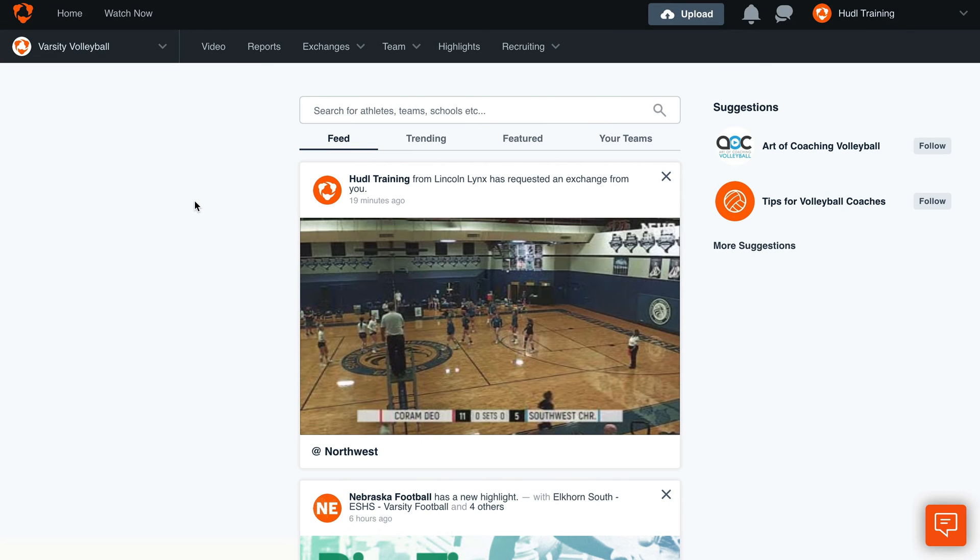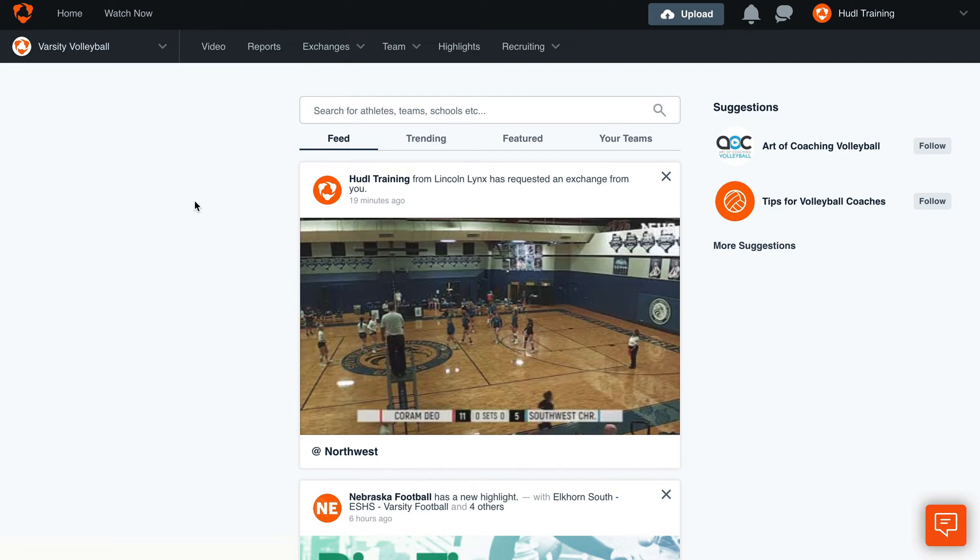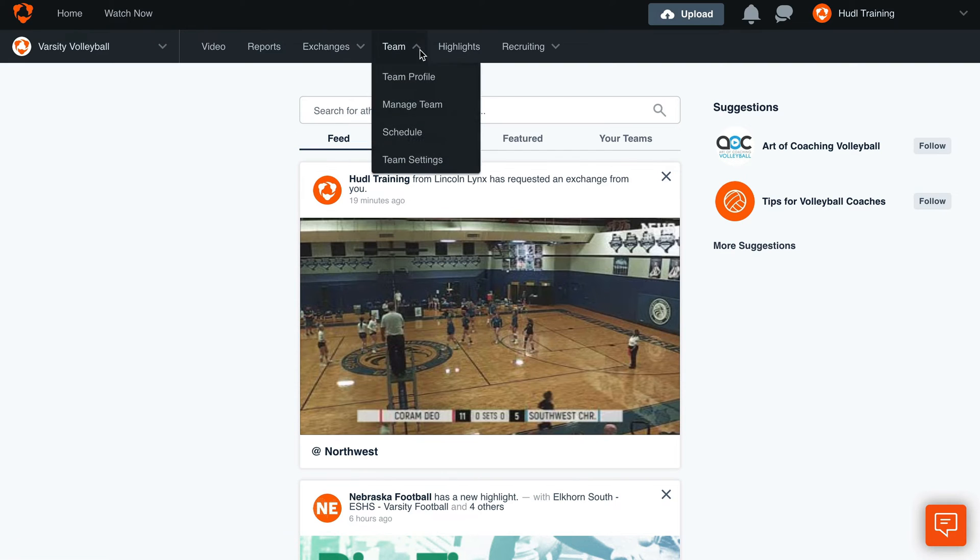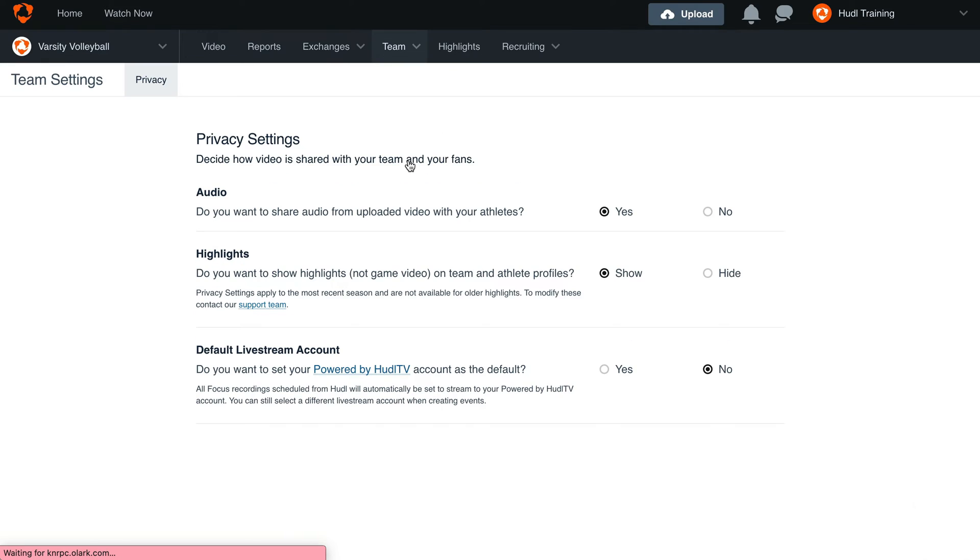Changing highlight privacy settings must be done by a team administrator. To change your team's highlight privacy settings, login to huddle.com, hover over the team tab, and select team settings. To allow anyone to view your team's highlights, click show.